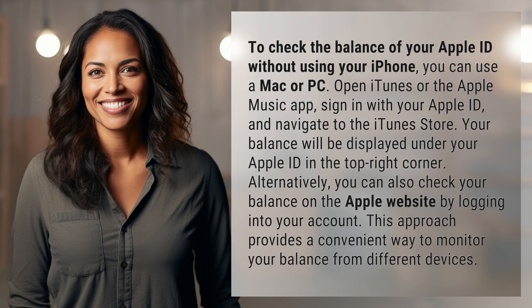Your balance will be displayed under your Apple ID in the top right corner. Alternatively, you can also check your balance on the Apple website by logging into your account. This approach provides a convenient way to monitor your balance from different devices.